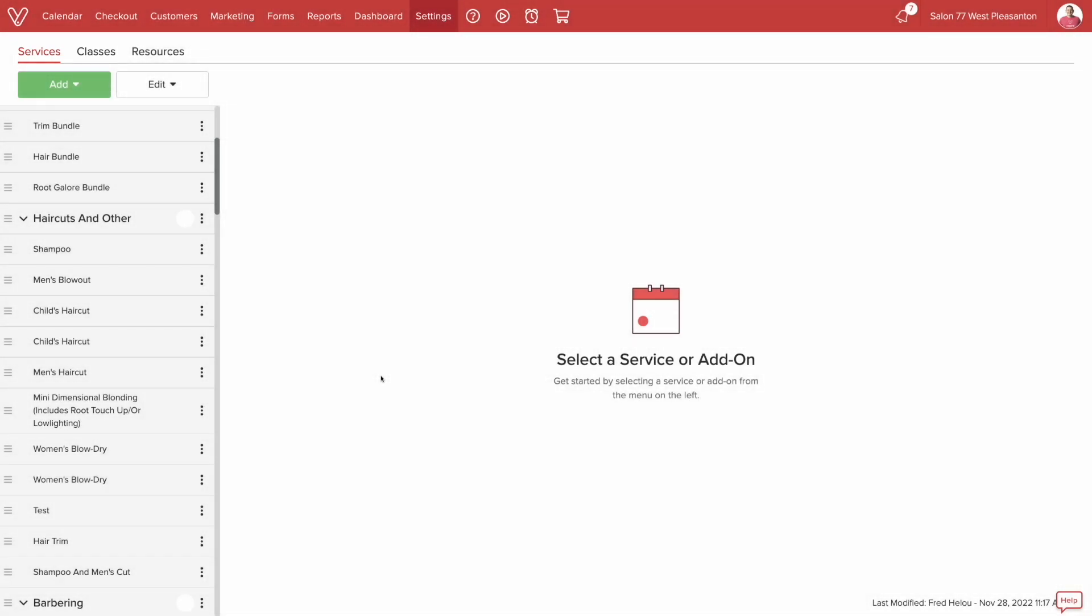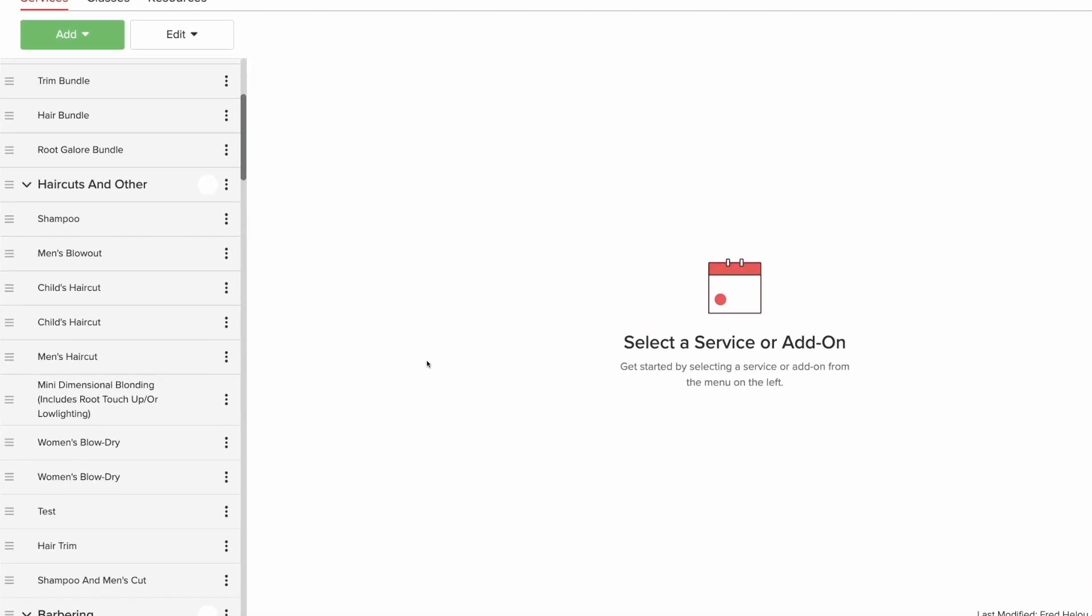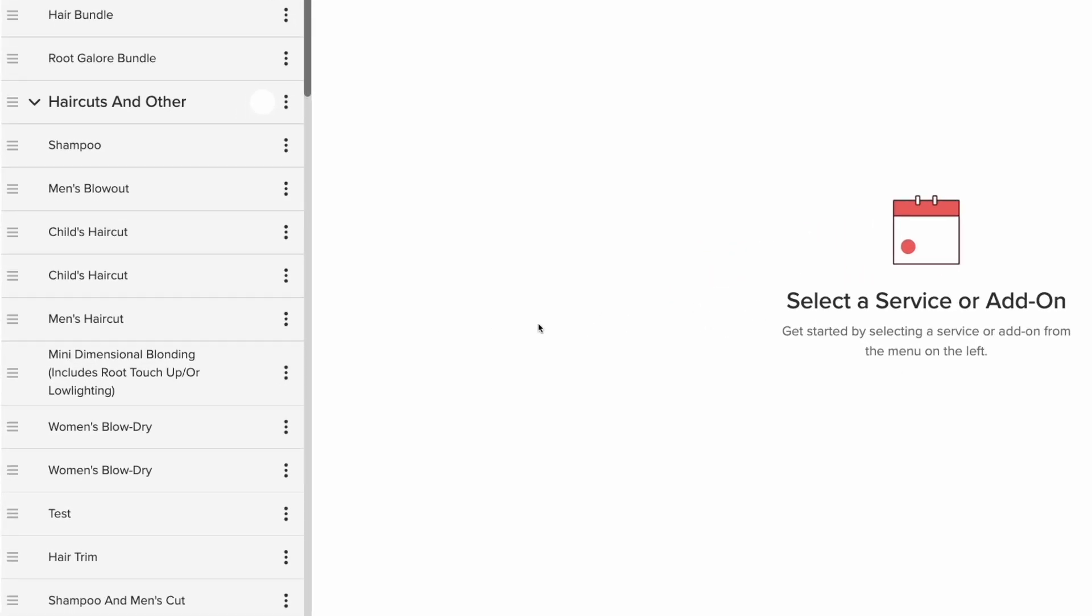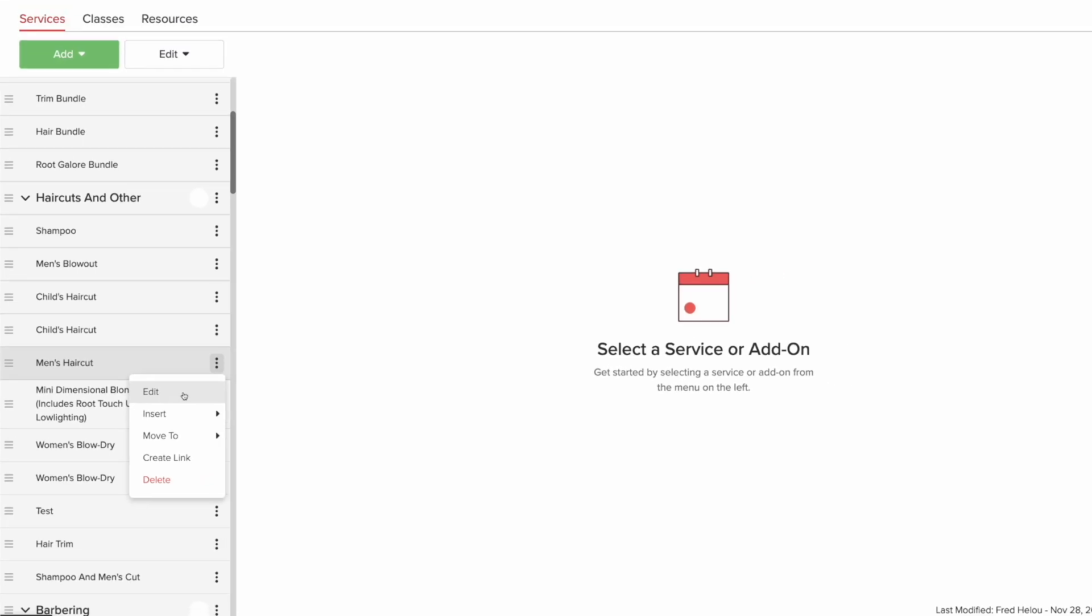You can create a new service or edit one that already exists to add cleanup time. Let's edit an existing service. Click the dots and select Edit.